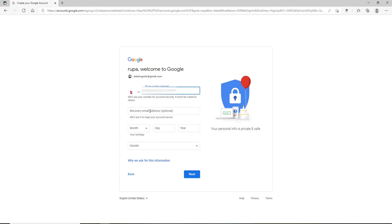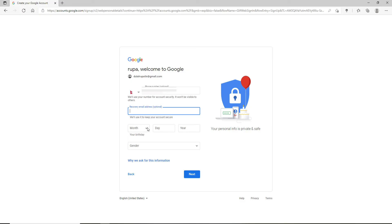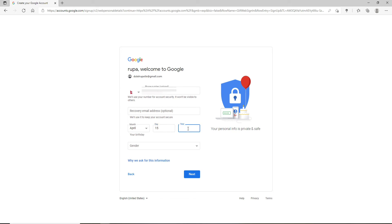You can now go ahead and enter a recovery email address which will help you keep your account secure. If you don't want to do this, you can skip the process as well. On the next field, select your birthday information from the drop-down and type in your year and date in the next boxes. Choose your gender on the next field.